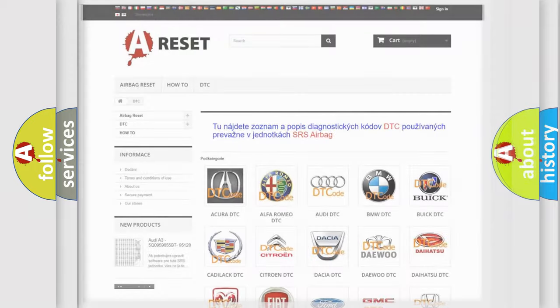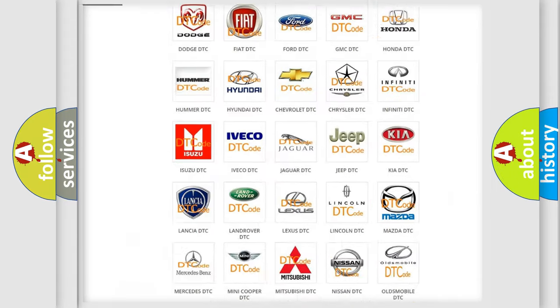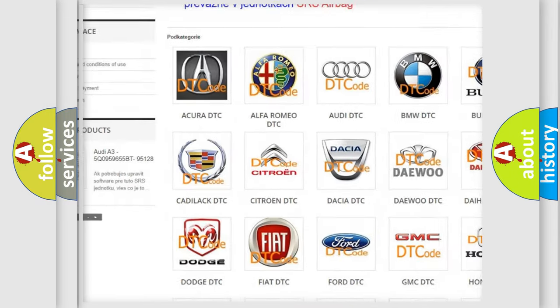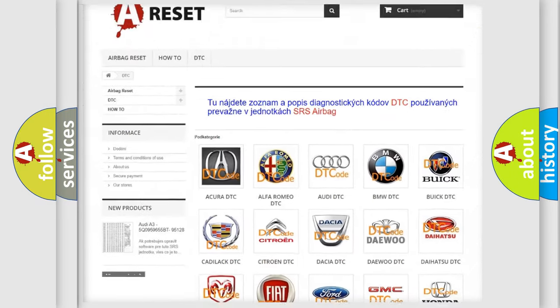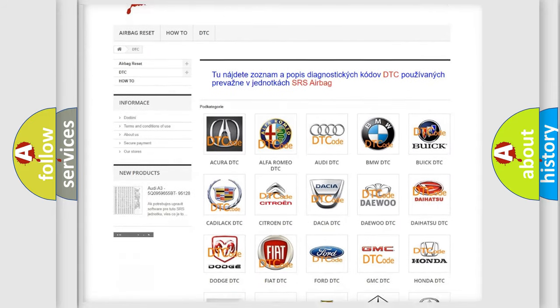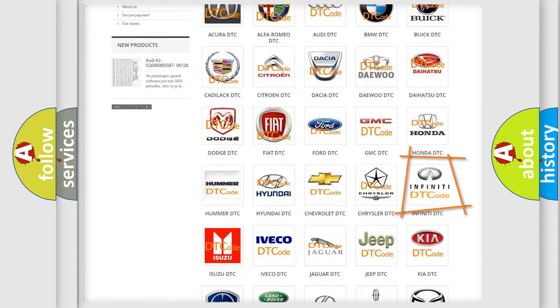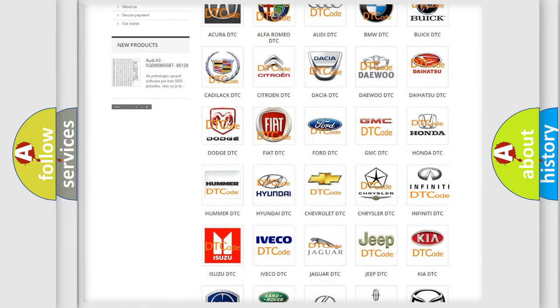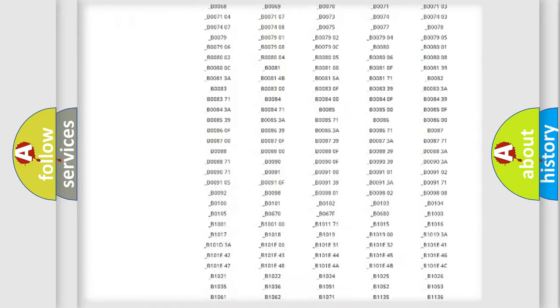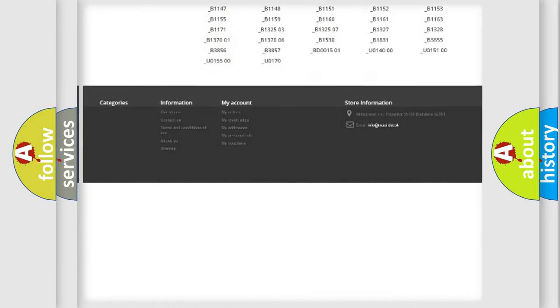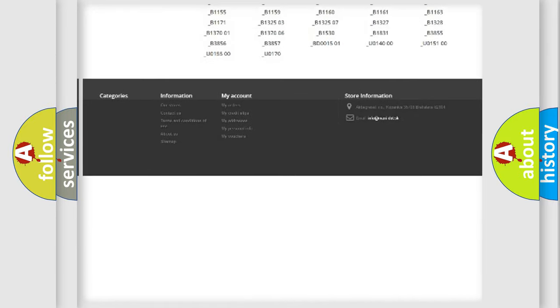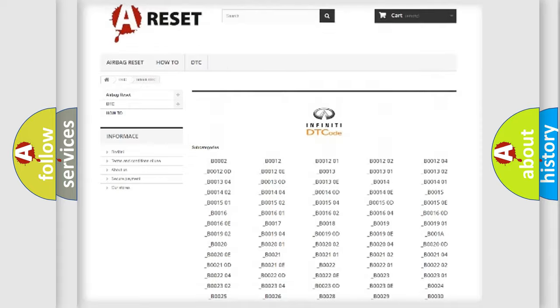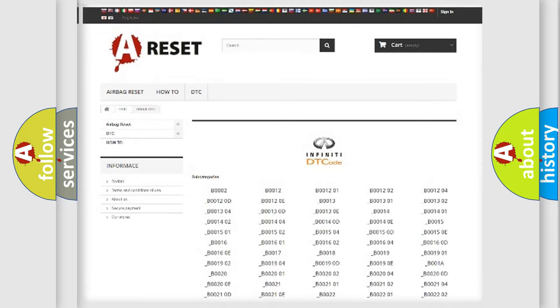Our website airbagreset.sk produces useful videos for you. You do not have to go through the OBD2 protocol anymore to know how to troubleshoot any car breakdown. You will find all the diagnostic codes that can be diagnosed in Infiniti vehicles.